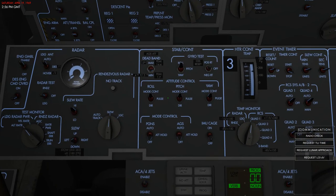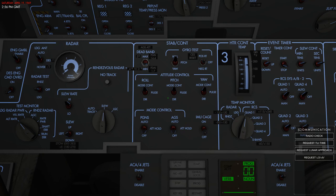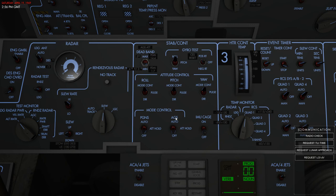The attitude and stabilization control system is mainly controlled on panel three and allows you to change attitude control in roll, pitch, or yaw, and to select which mode is controlling the spacecraft — whether that's the primary guidance system, the AGS, or attitude hold.